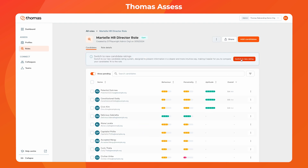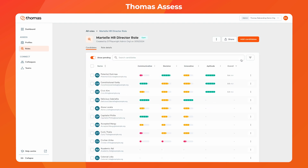While viewing a role, there's now a column for each characteristic specified for the role, giving you an instant comparison of how each candidate measures up. The overall score is also prominently displayed, and the aptitude rating continues to have its own dedicated column.